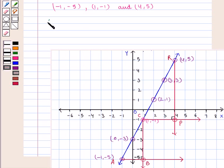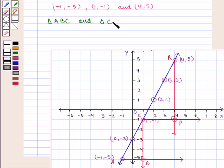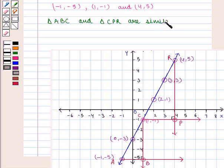So we can say that triangle ABC and triangle CPR are similar triangles.